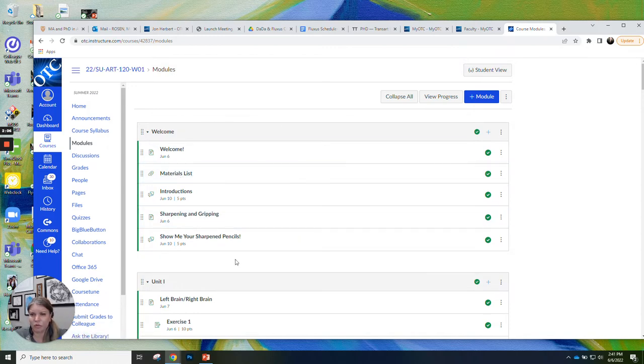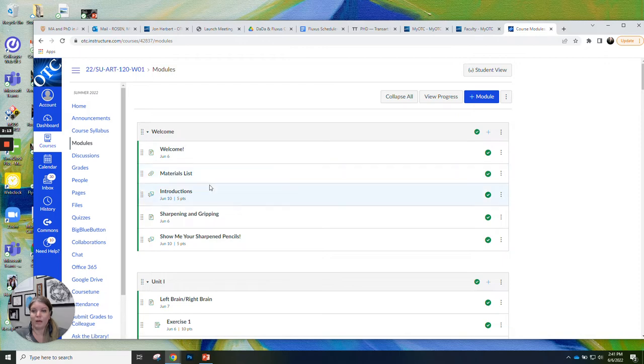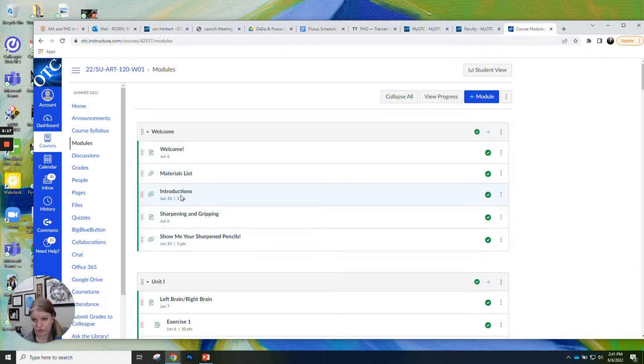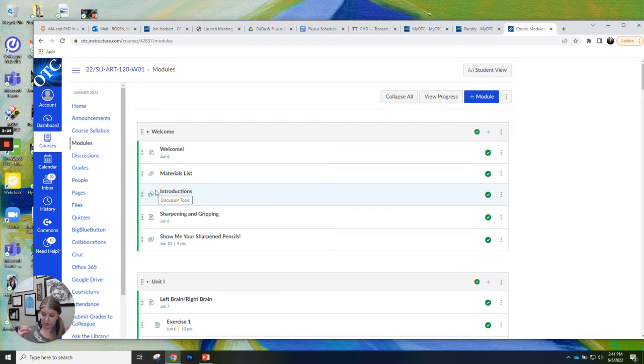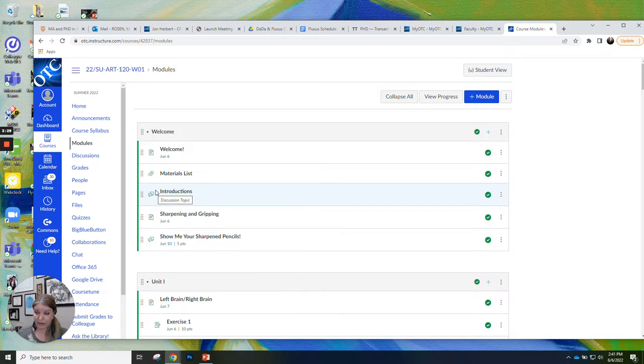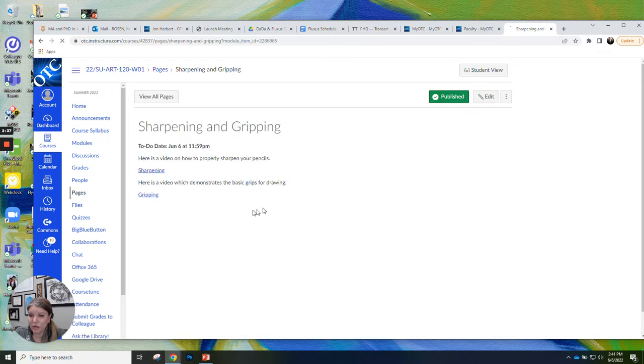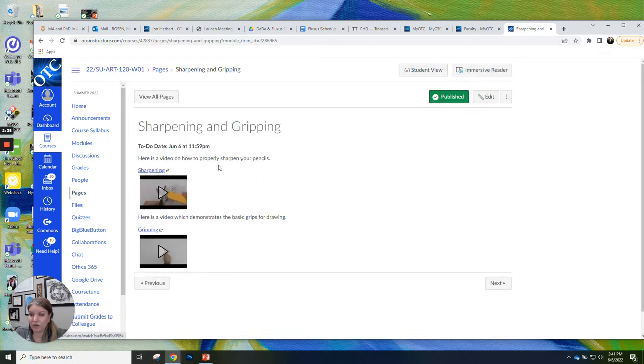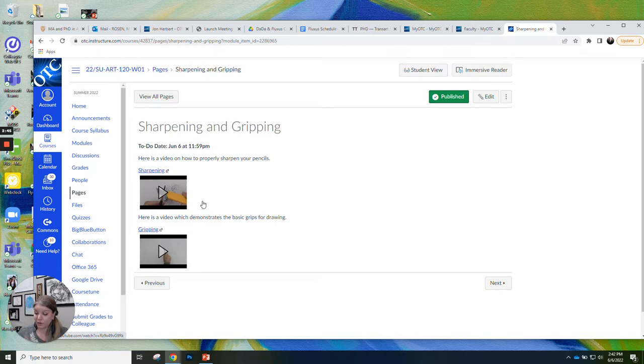If you'll notice, everything's grouped into these modules. So we have the welcome, you clicked here because that's where you're seeing this video. And then we have a couple of assignments right off the bat. So one is introductions, which I'll talk to you a little bit more in a minute. You can see by this symbol that that's a discussion page. So you're going to post your introduction to yourself there and you'll be able to see the post from your classmates so you can get to know each other.